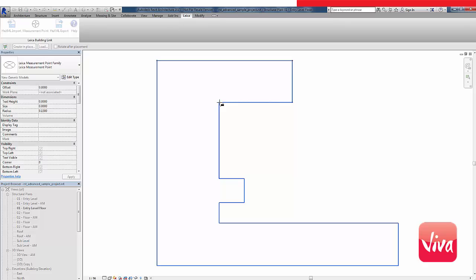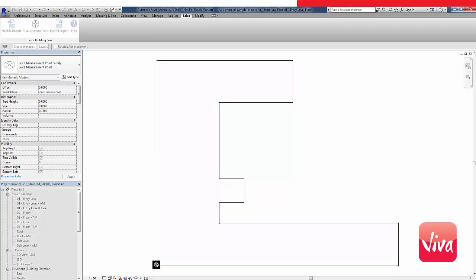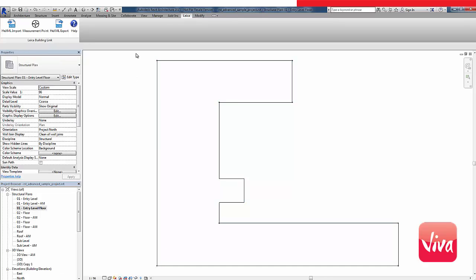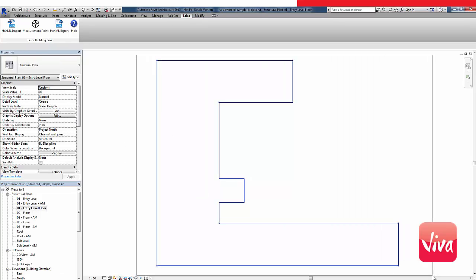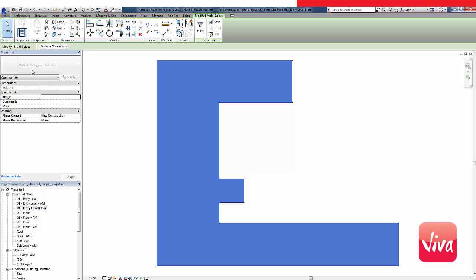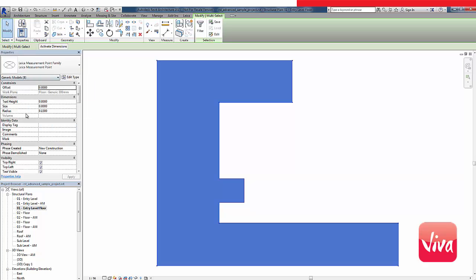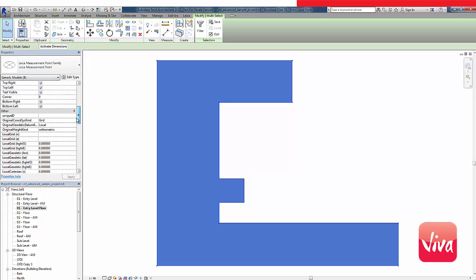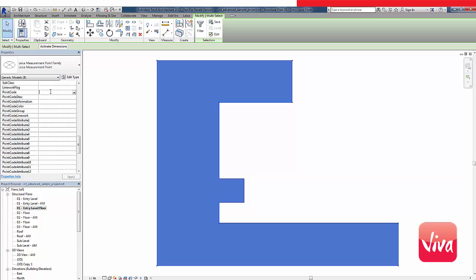I select the corners one by one by using the measure point tool of the Leica Building Link plugin. Because you never know what obstructions will be on site, I will select more control points than I actually need for my setup. I give them the codename CTRL to be able to later filter for these points in the field.